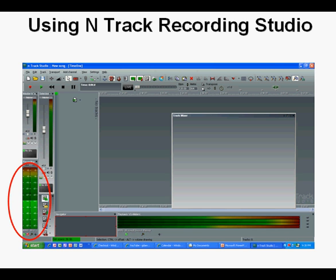If the meter doesn't move, you'll need to activate the computer's microphone by going to Programs, Accessories, and Entertainment, then go to Volume Control. From there, go to Options, then Properties, then click Recording to activate the slot microphone.